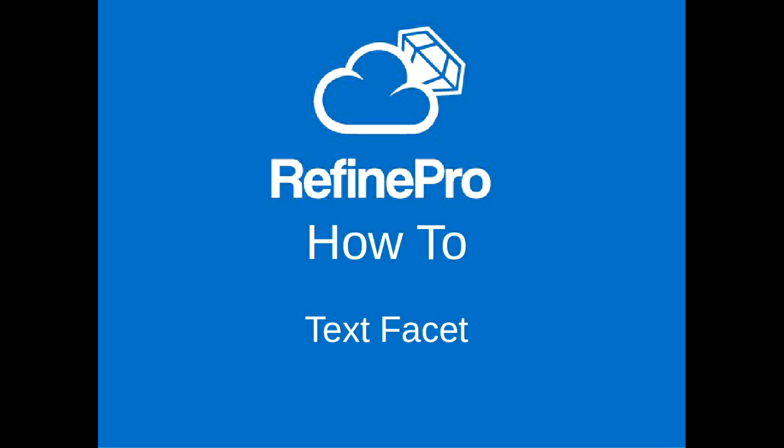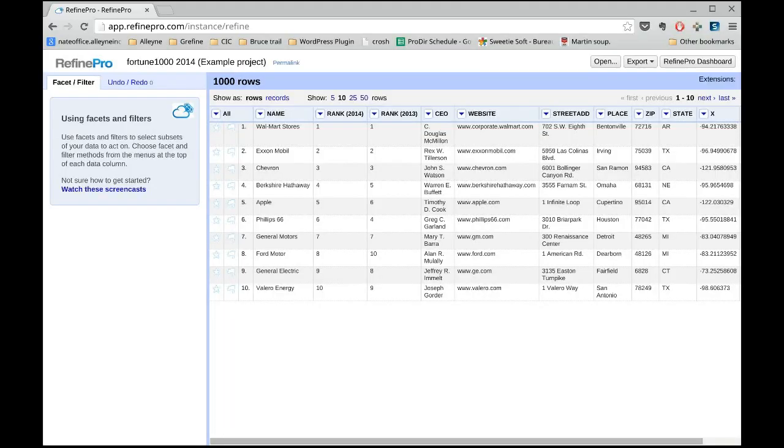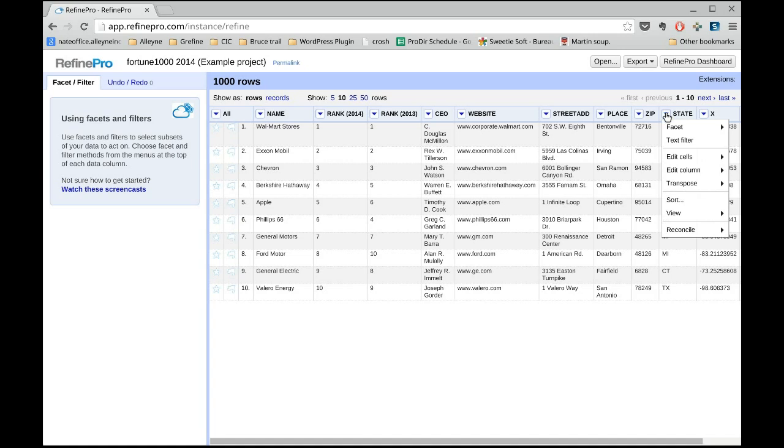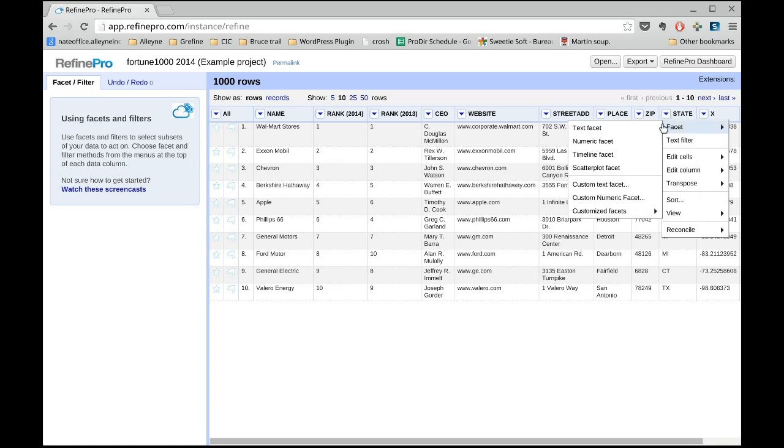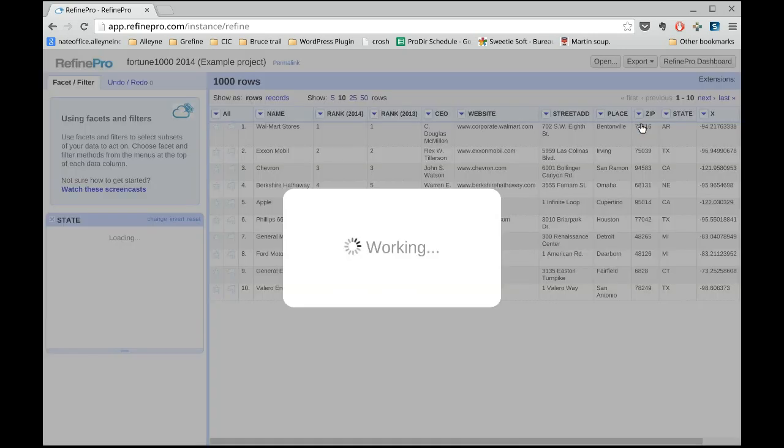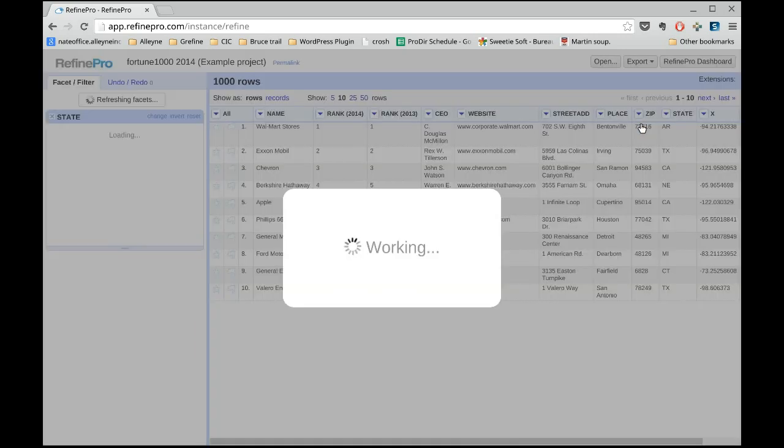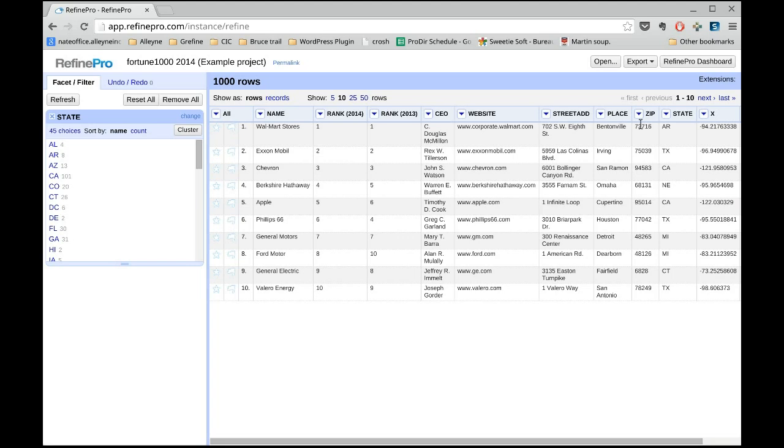Text facet is a powerful way to list all the values available in one field. Select the field you want to explore and select Facet Text Facet. All the information will be listed on the left.